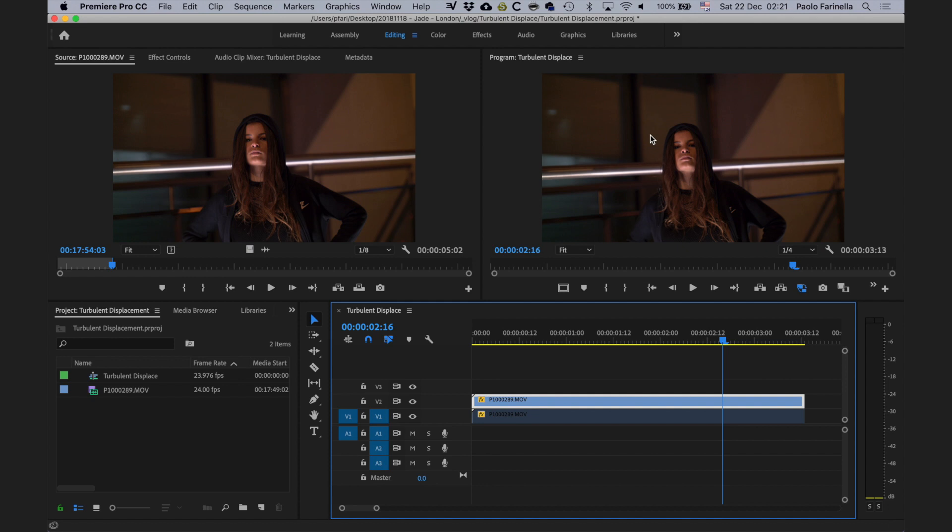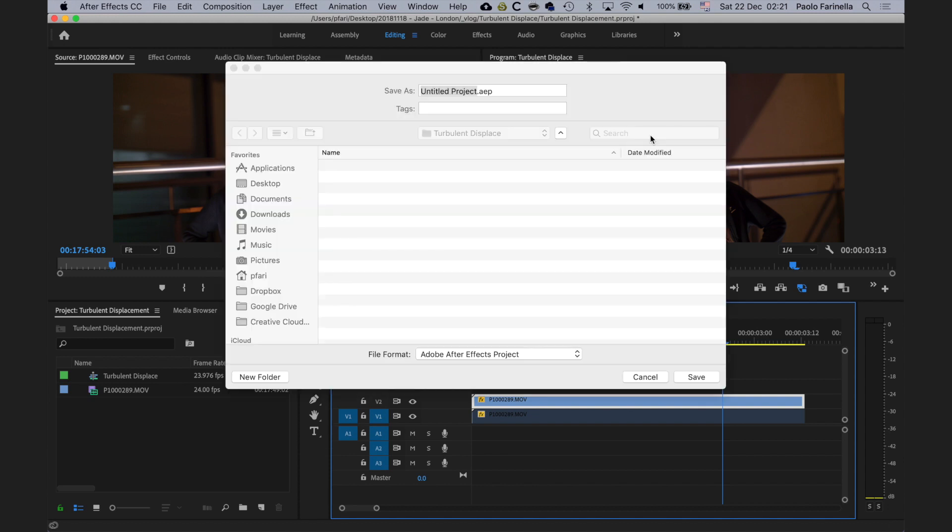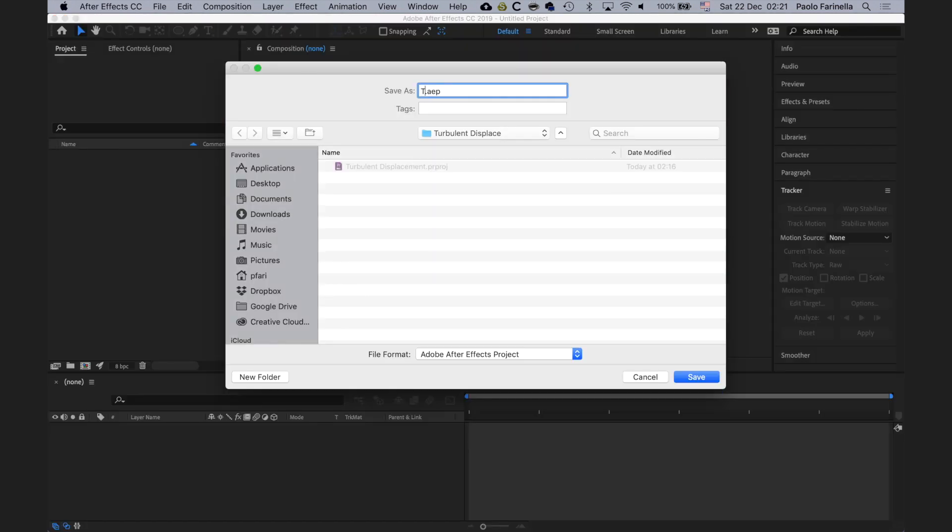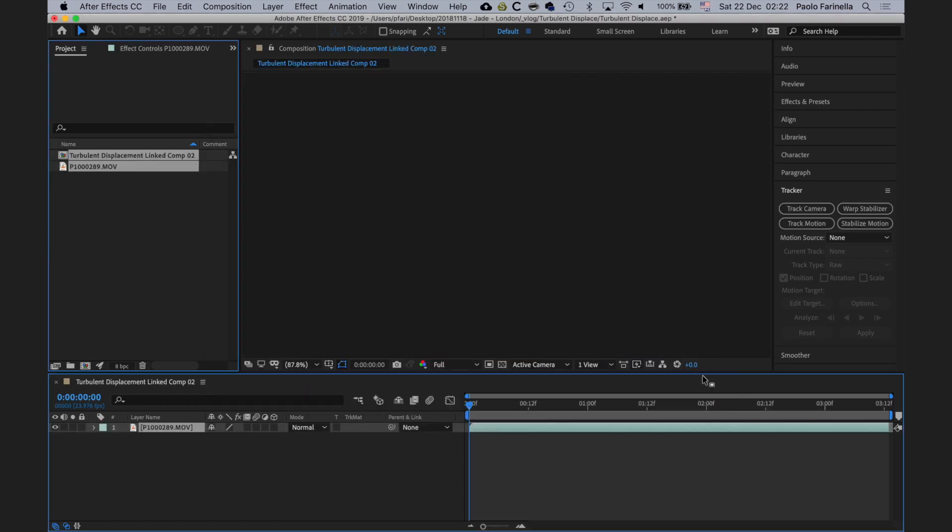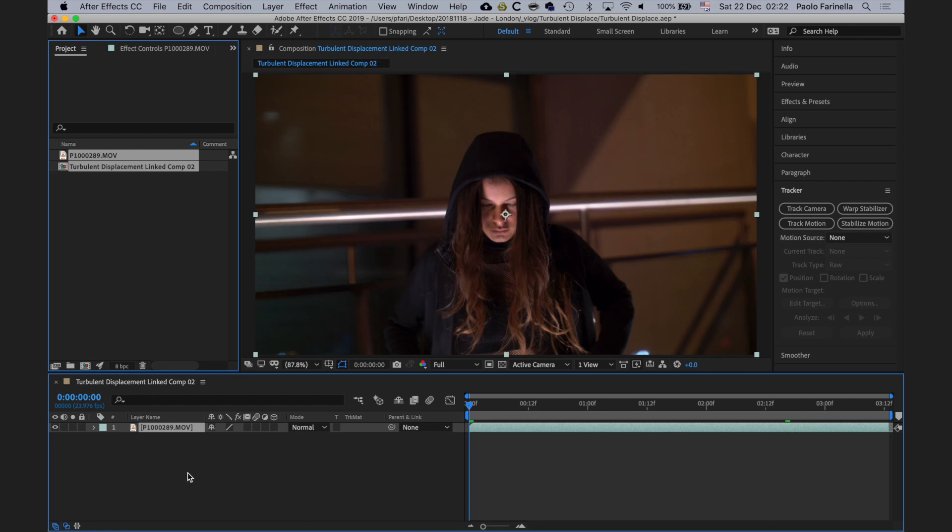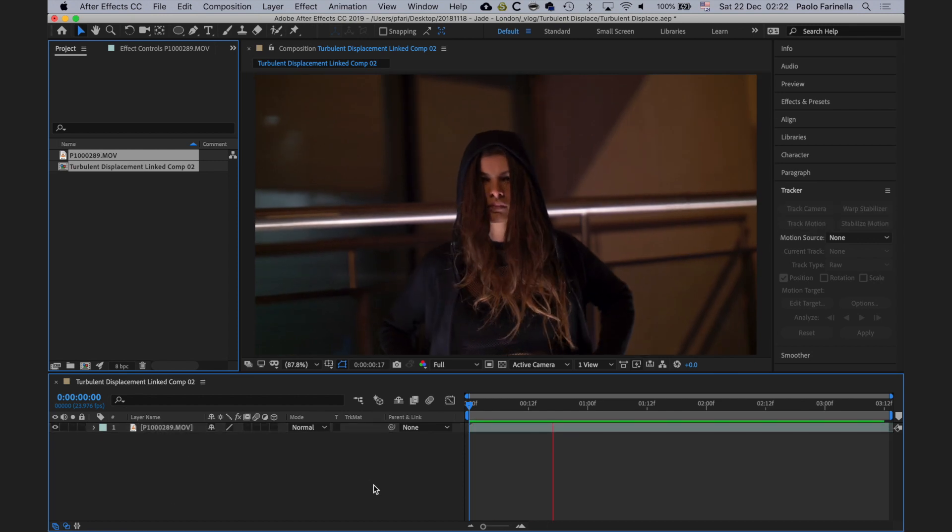This is going to take the video right into After Effects. The first thing I'm going to be asked is how do you want to name the After Effects project. I'm going to call this turbulence display because that's the effect we're going to use for the electrified face effect.